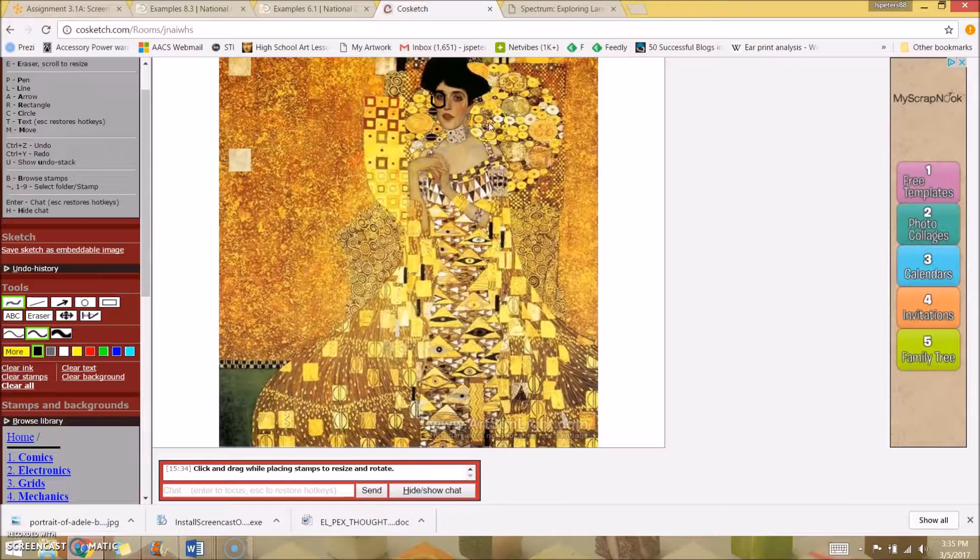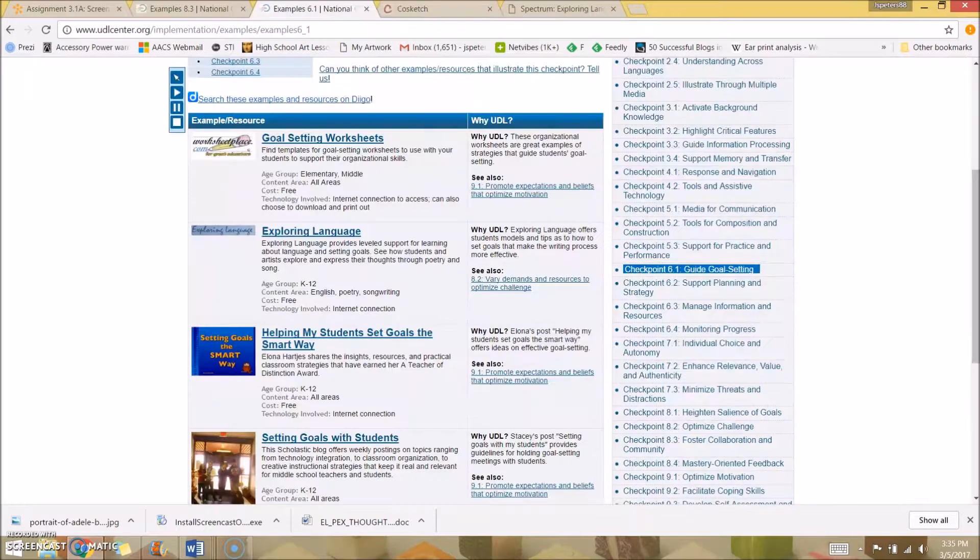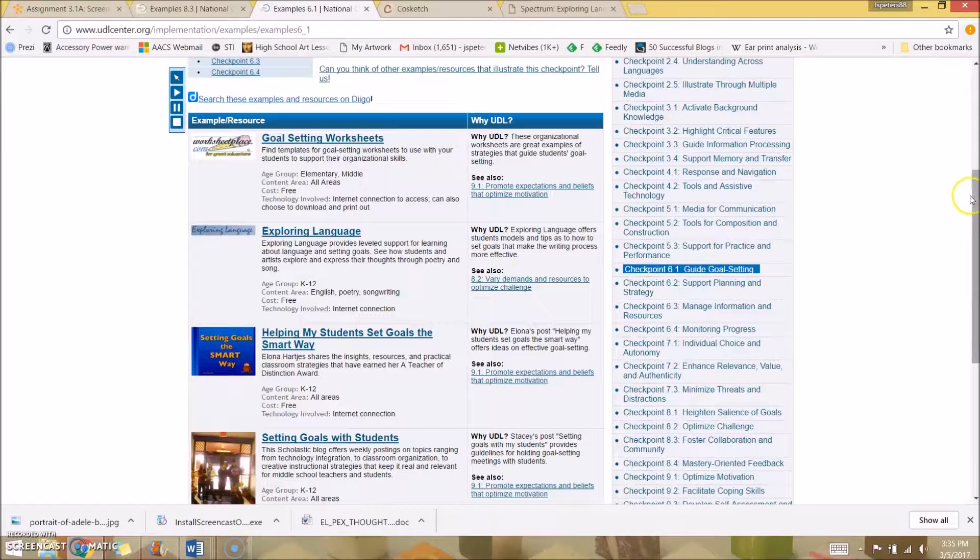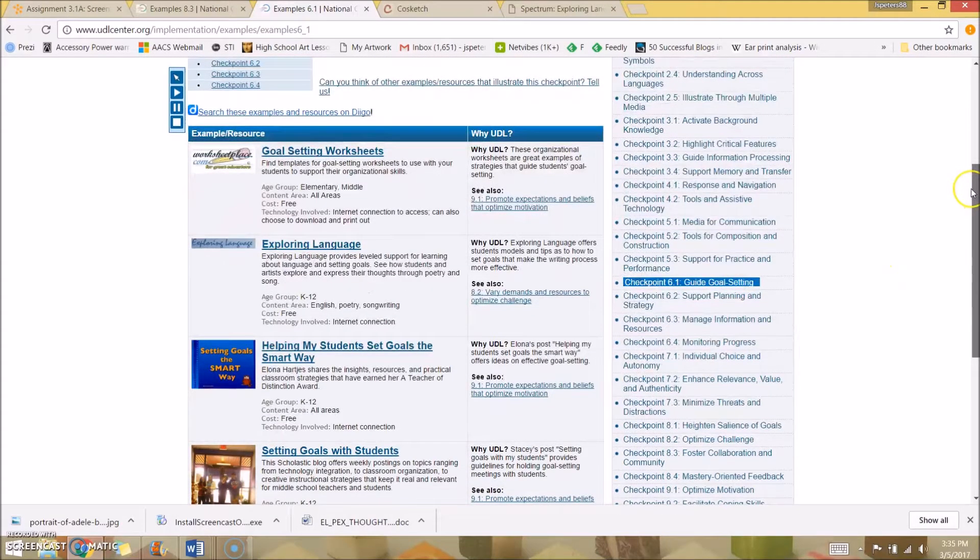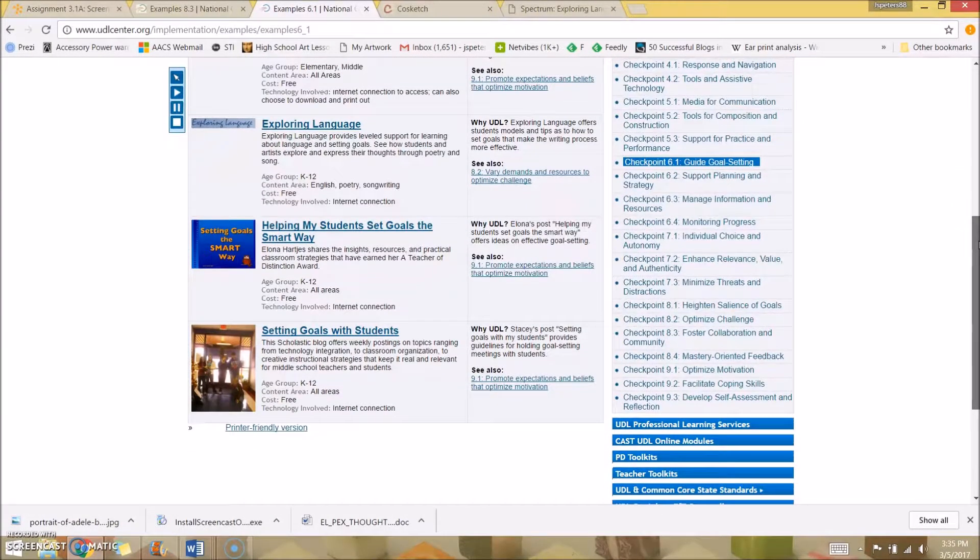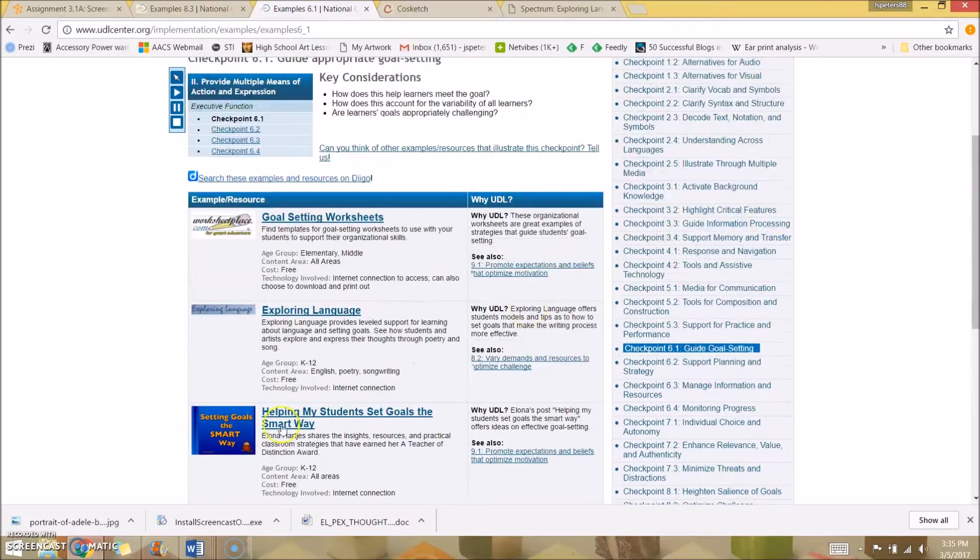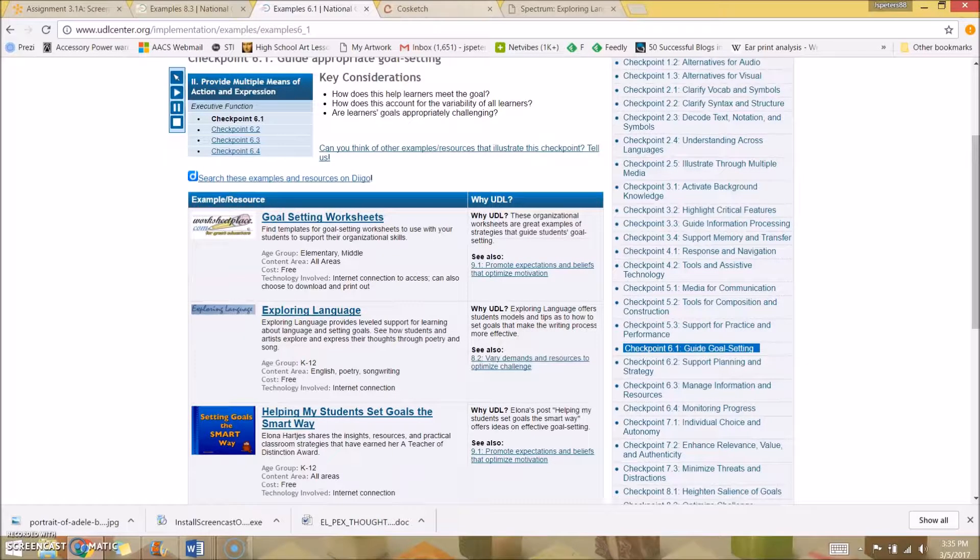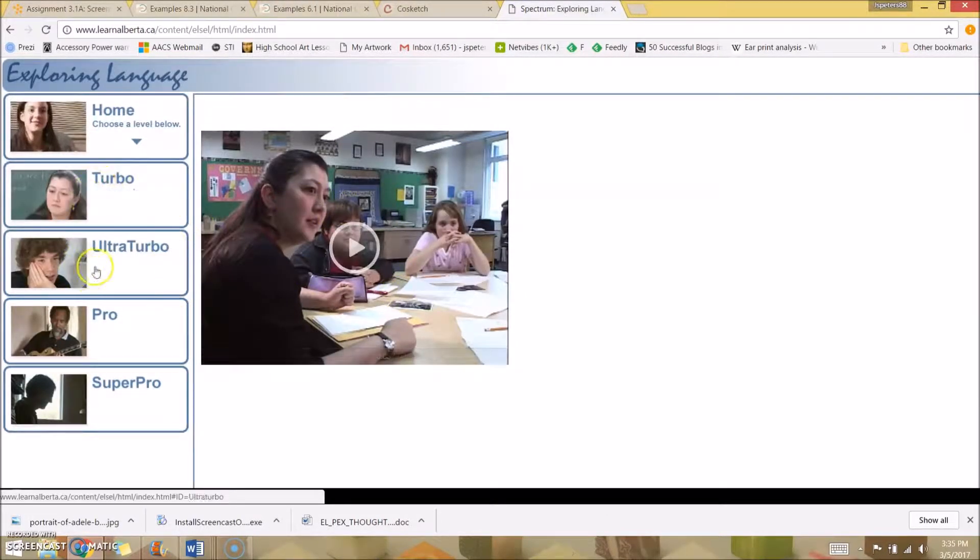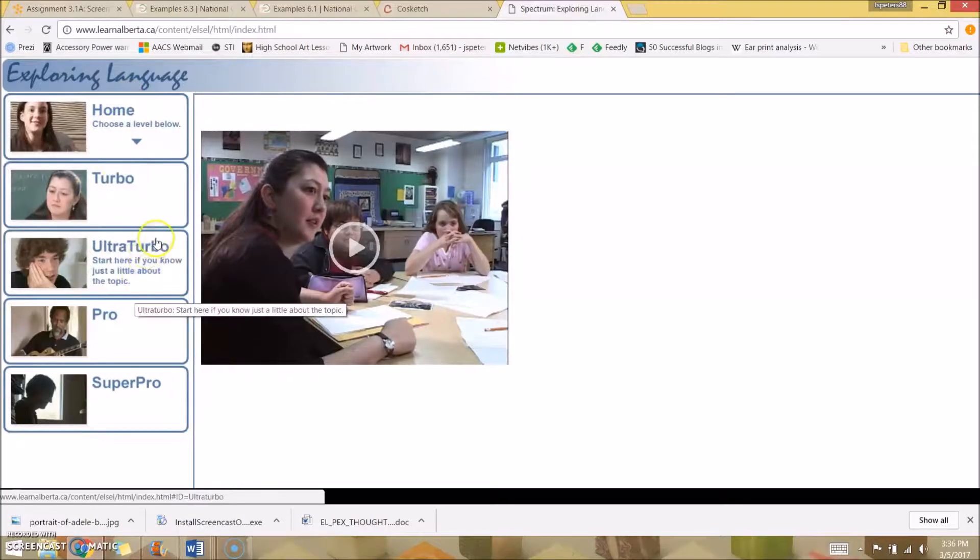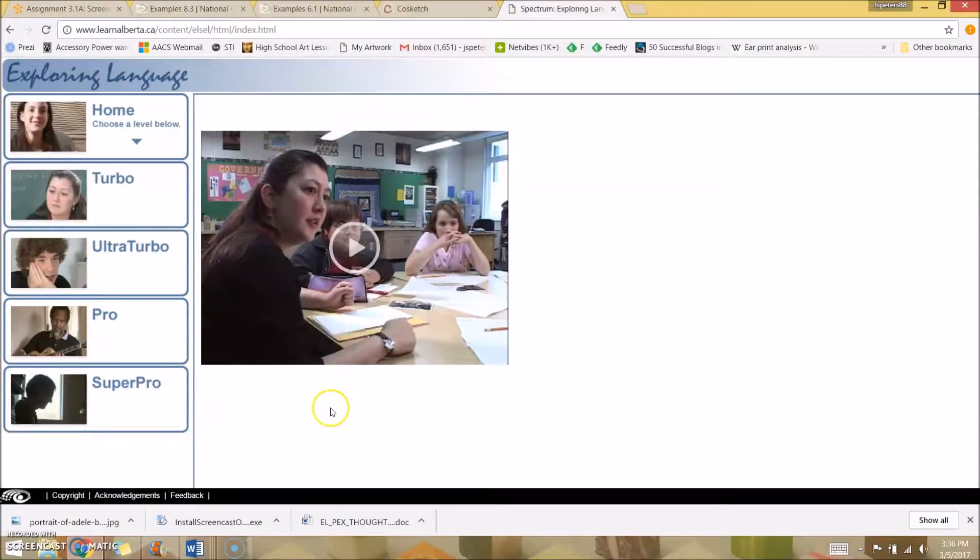The next one I found is a simple website, but I thought it would be very useful with some of the lessons I've been doing. It's called Exploring Language. It's a website with a series of videos that go level by level. This is all about learning to write expressively.